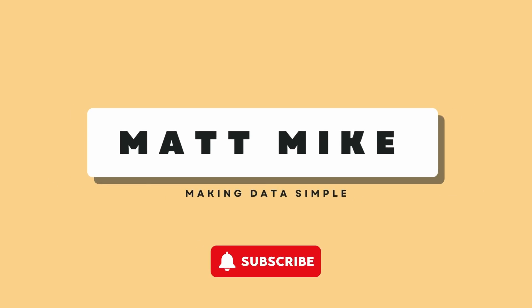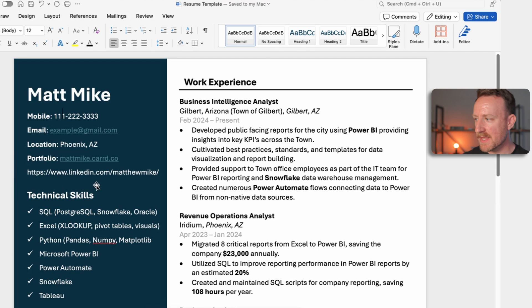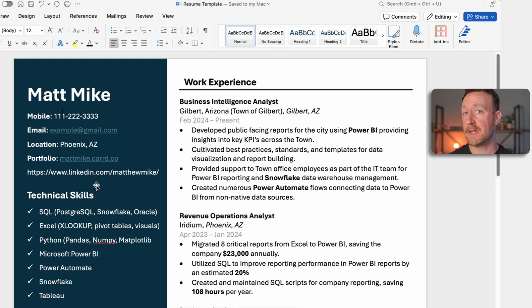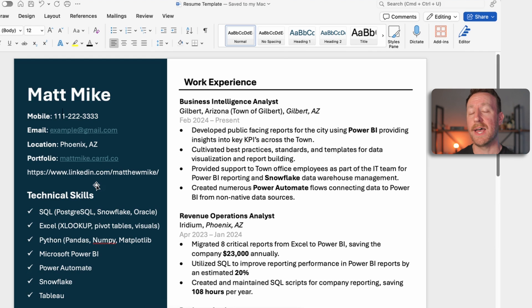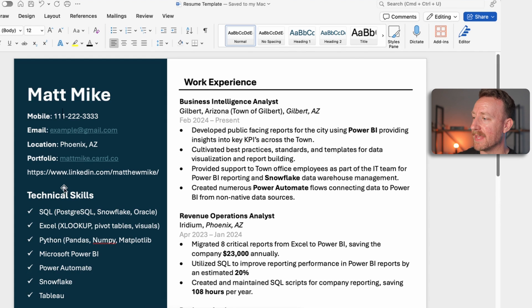Here I have a resume I put together in Word. First we have the info section: phone number, email, location. I recommend including a portfolio and a LinkedIn link on any resume. A portfolio is especially critical if you're seeking an entry-level role — I'll link a separate video walking through how to build a portfolio step by step. We want that portfolio link right in our info section, along with our LinkedIn profile.